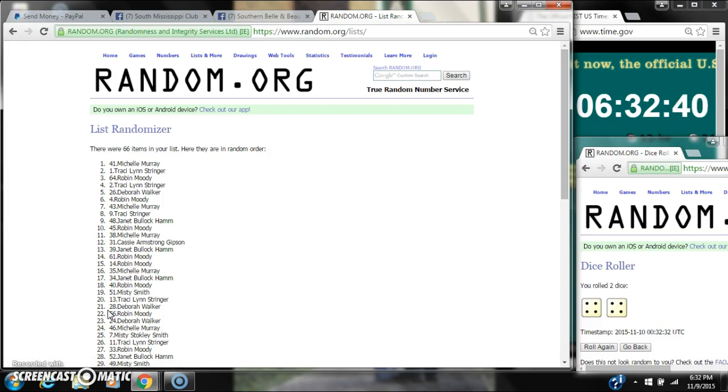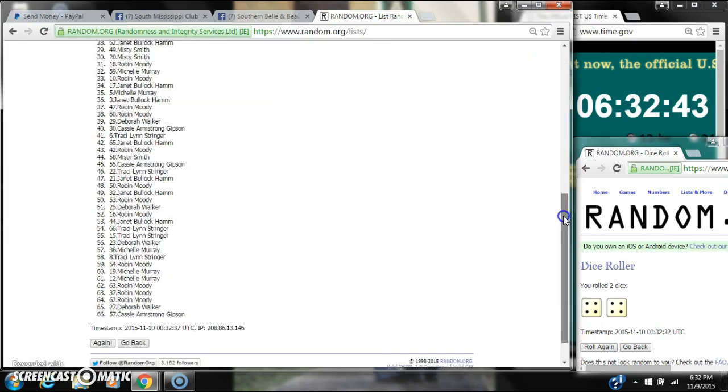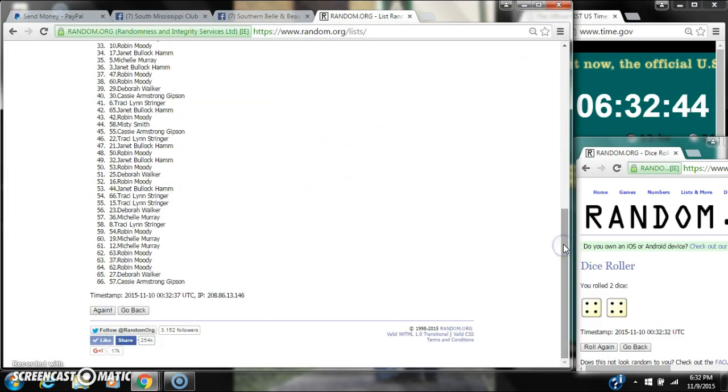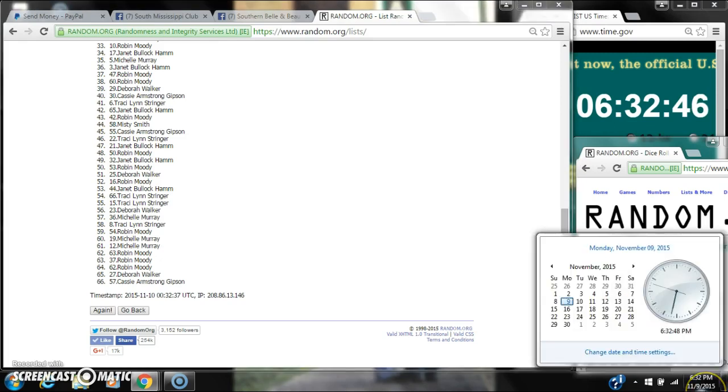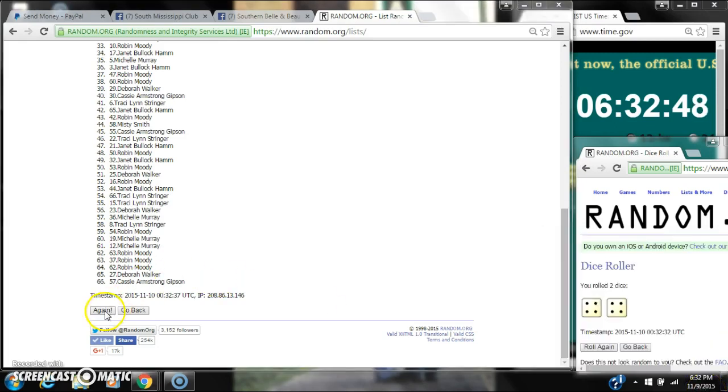After the first time, there are 66 items on the list. Michelle is on top, Cassie is on bottom. The dice calls for an 8. So here we go at 632.